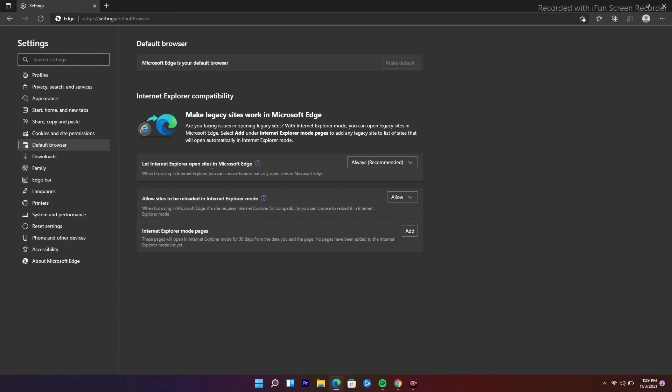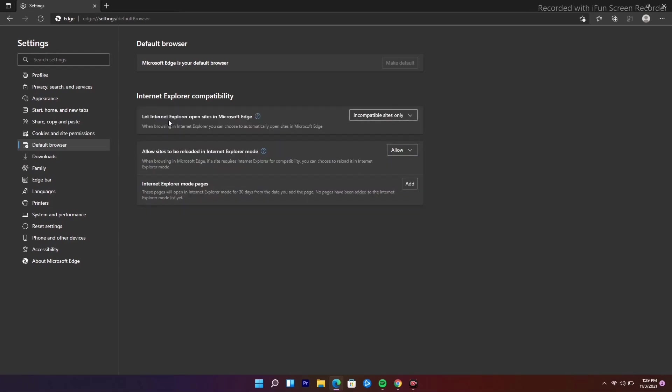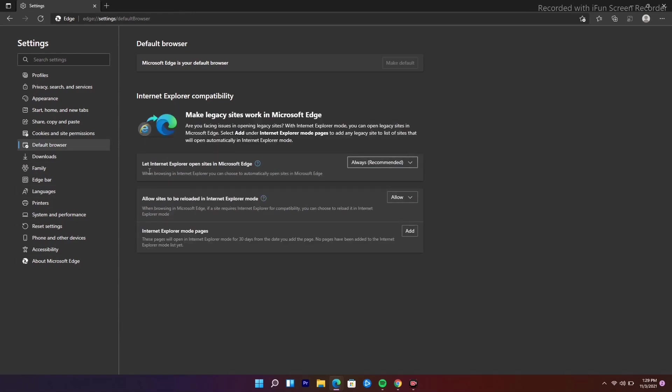We have let Internet Explorer open sites in Microsoft Edge. Because I have already made this to always, usually in some cases it depends on the person. Most probably this will be in incompatible sites only, so this is how it looks. If you want to do this, you just have to change this to always.